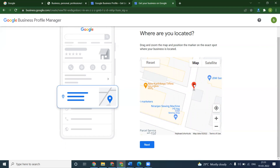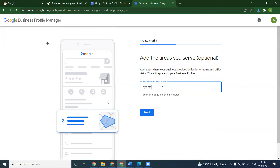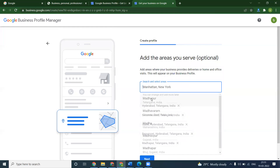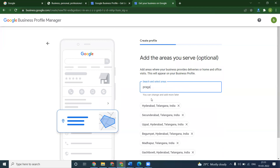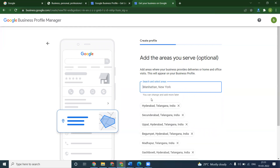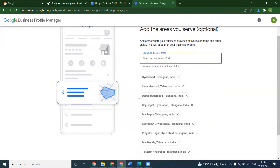Your business location you can share via WhatsApp — this is compulsory and important. Click Next. When asked if you provide delivery or home or office visits, select Yes. If you are product-related you can deliver the product; office visits are also possible. We can go with the Hyderabad area — Upal, Madhapur, Gachibowli. You can add up to 20 locations with this particular option.